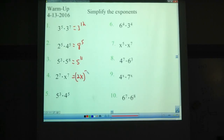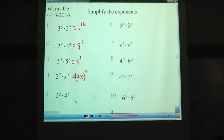2x in parentheses to the 7th. 5 to the 3rd times 4 to the 5th — this one you actually can't simplify. The bases are different, the exponents are different, so cannot simplify.